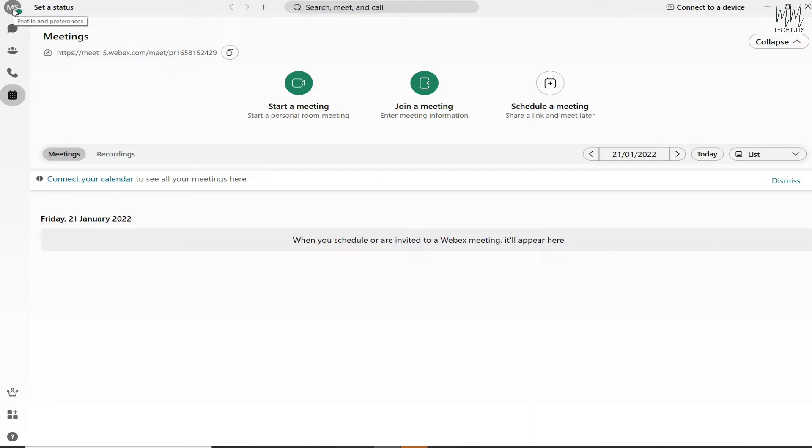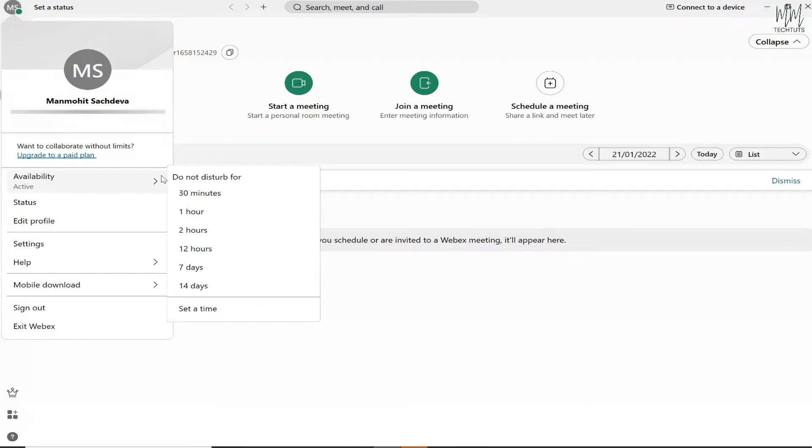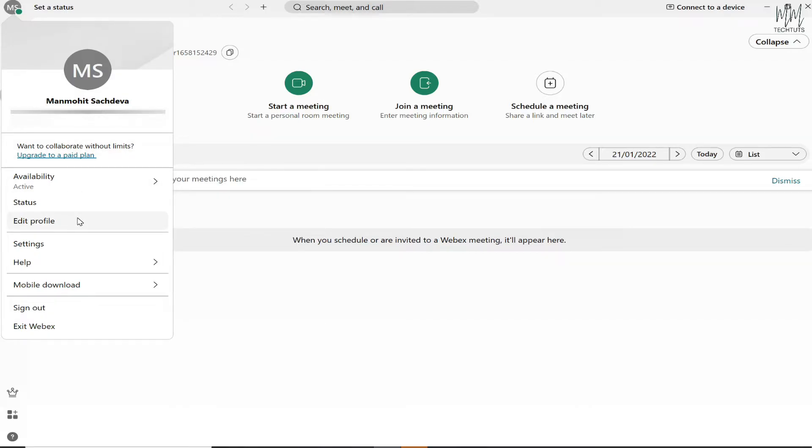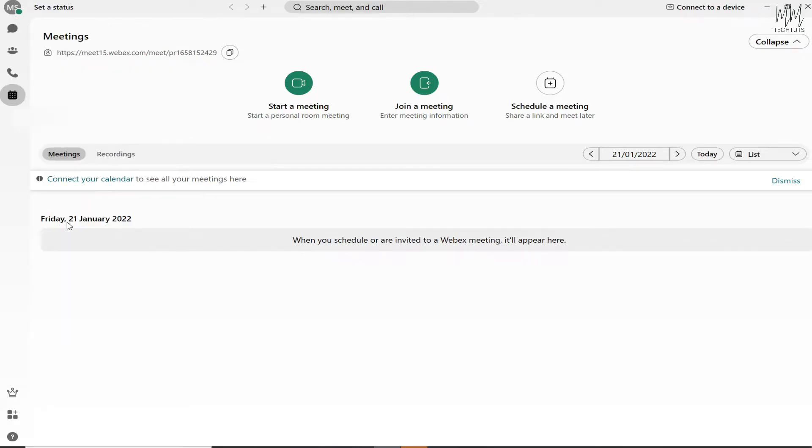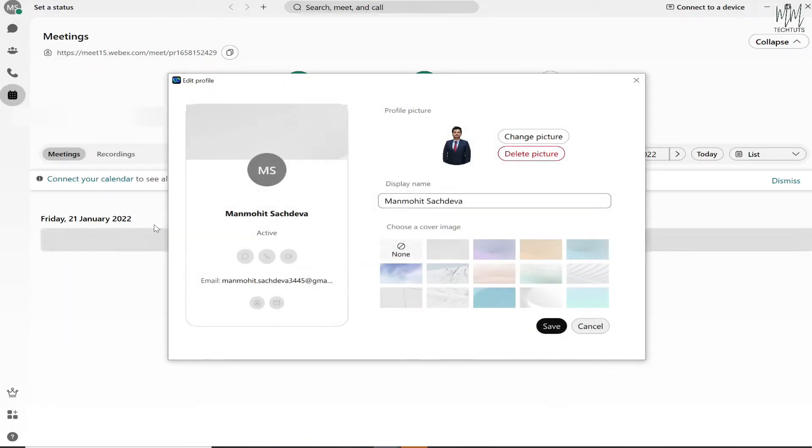When you click on that, you will see another menu appearing. You will need to click on Edit Profile, which is the third option underneath Status. When you click on Edit Profile, you will be able to see this dialog box.